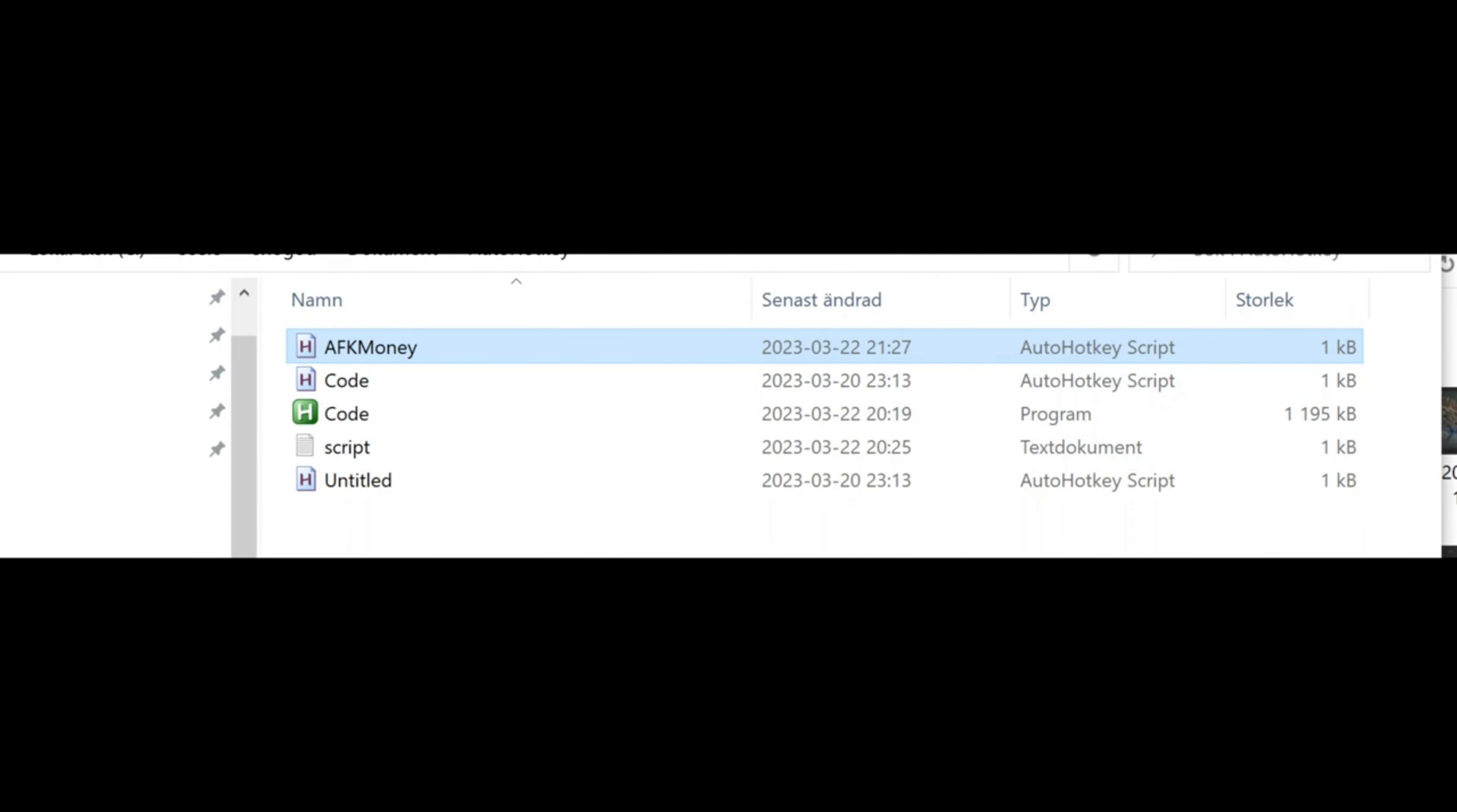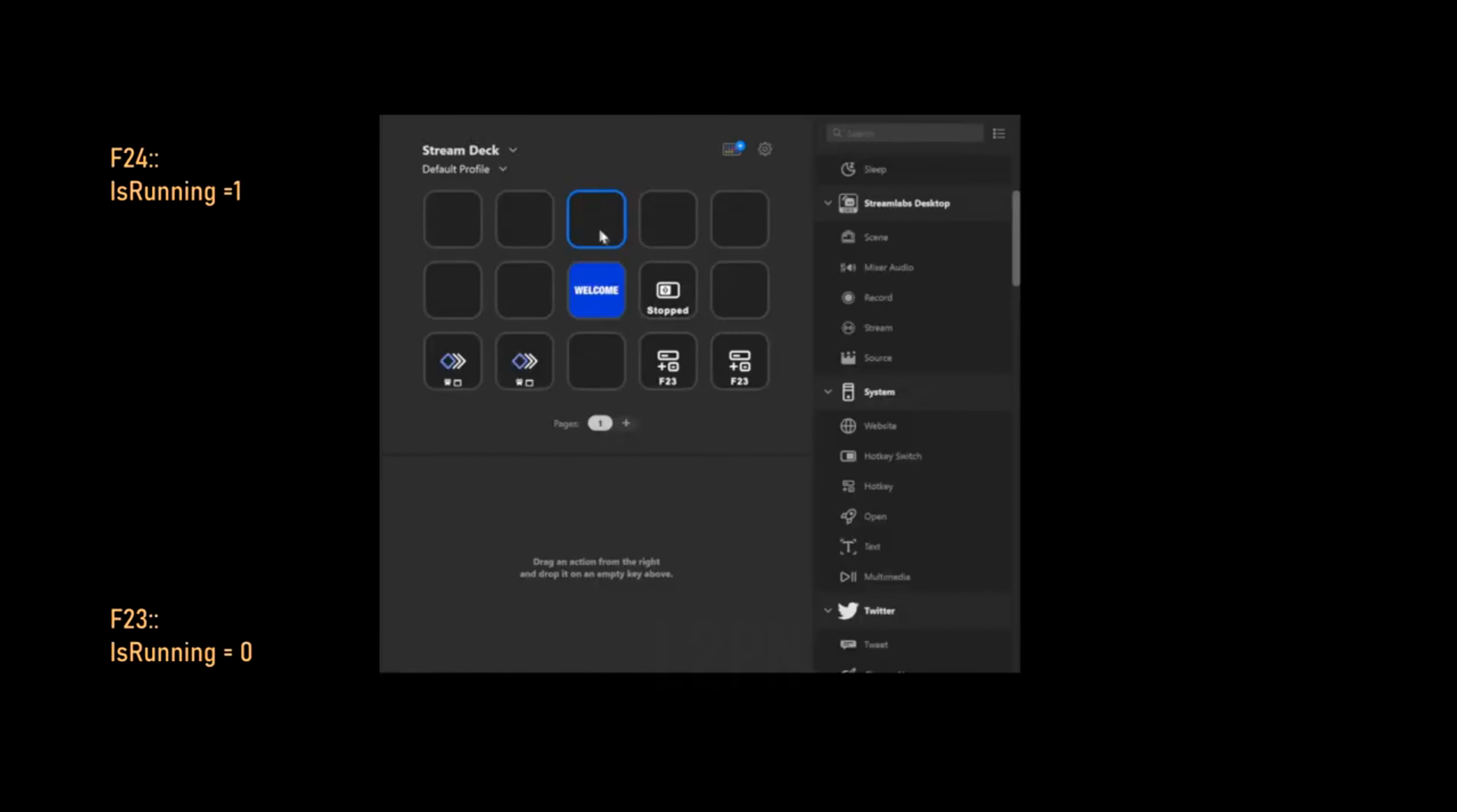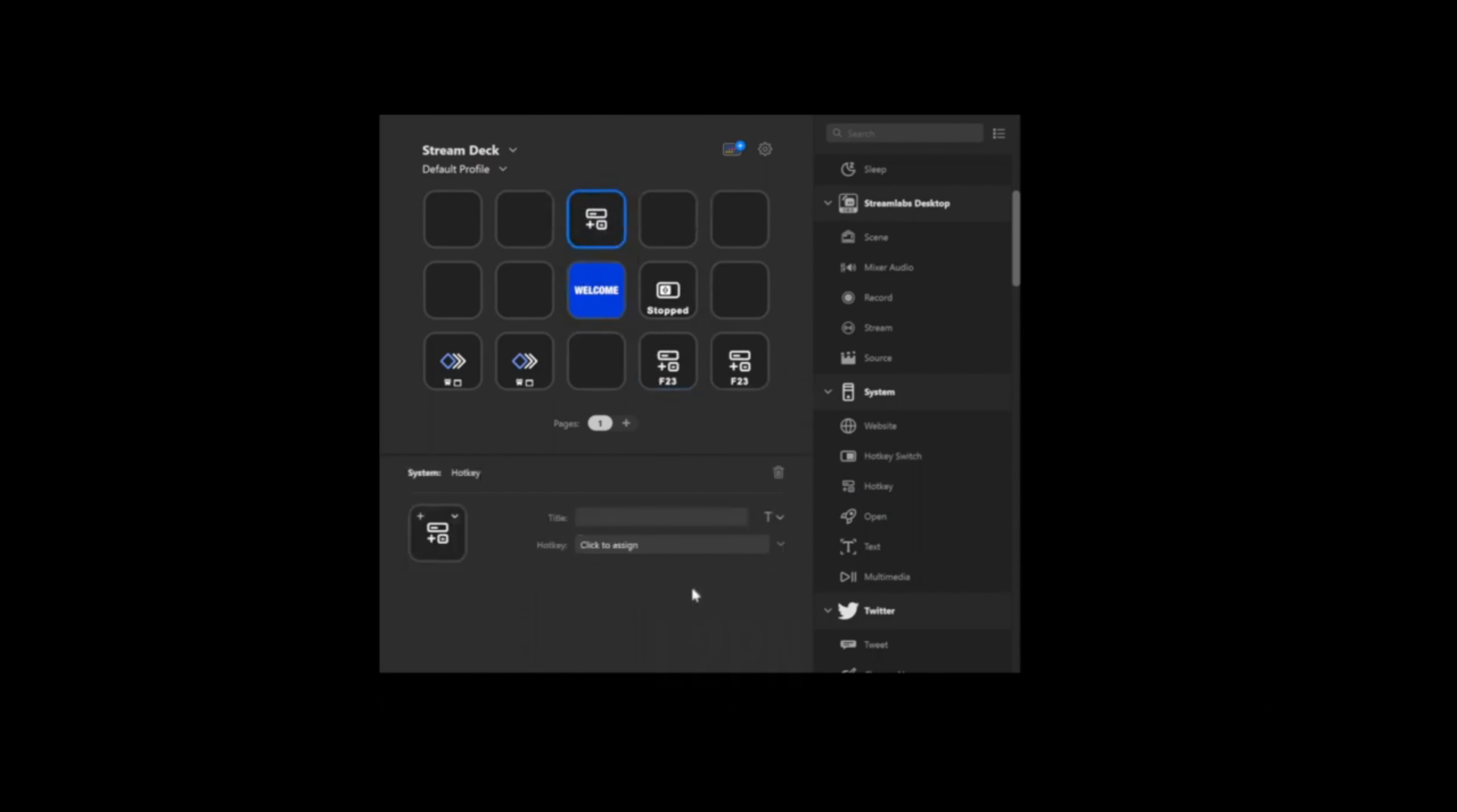Close and then make sure it's on your taskbar so you know that the script is active. Remember there was a mention of the F keys 23 and 24 in the script.